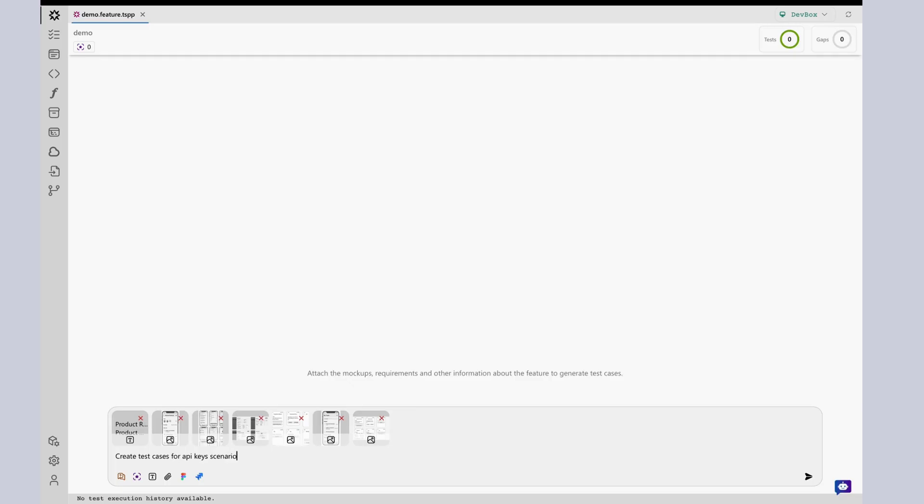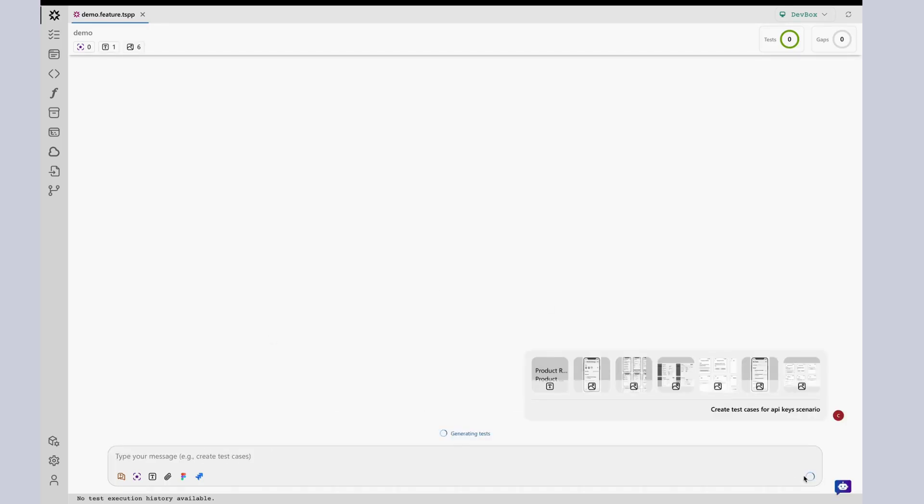For more dynamic input, DevAssure also offers a natural language interface. You can simply type your intent in natural language, and DevAssure responds intelligently like a context-aware test analyst.